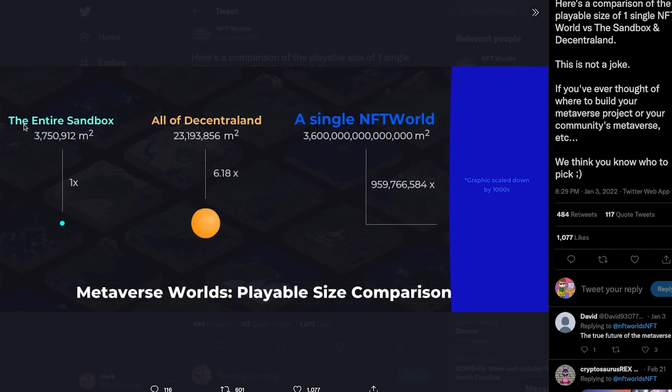And the craziest part about this is, this is the entire Sandbox and all of Decentraland compared to just one NFT World. So this really puts the size difference into perspective of how much area they allow you to build upon, just another benefit of NFT Worlds.